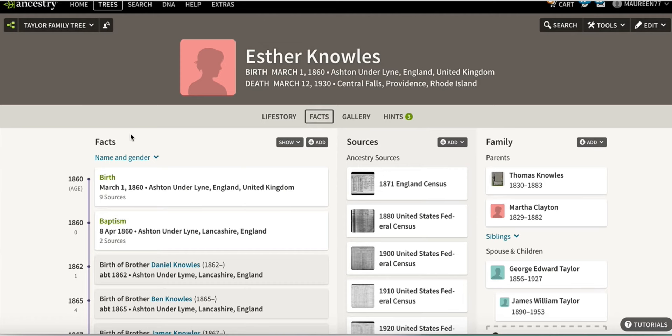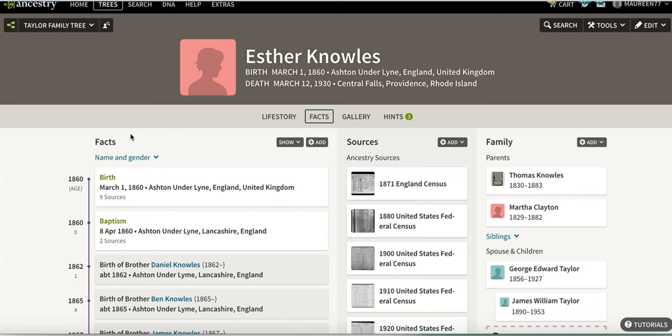First, go to the profile of the person that you want to attach the image to. For instance, this is my great-grandmother Esther Knowles, and I actually have a picture of her that is not yet in my gallery on Ancestry.com but I would like to add. If I click on her little face, it says I haven't added any pictures yet — so that's fine.